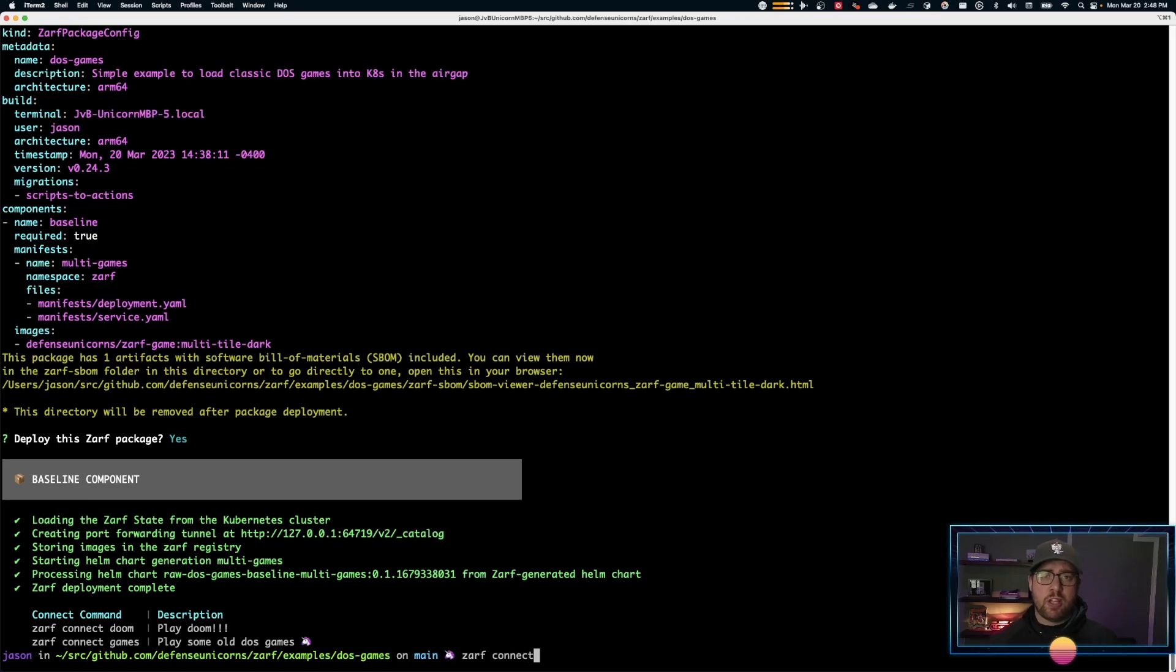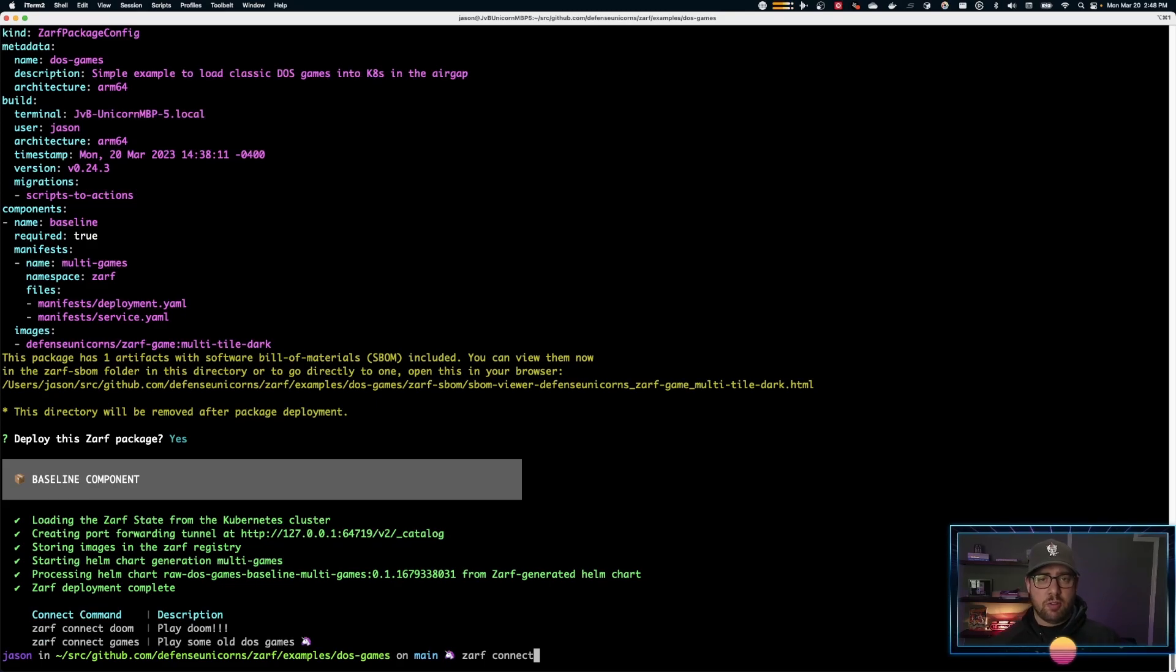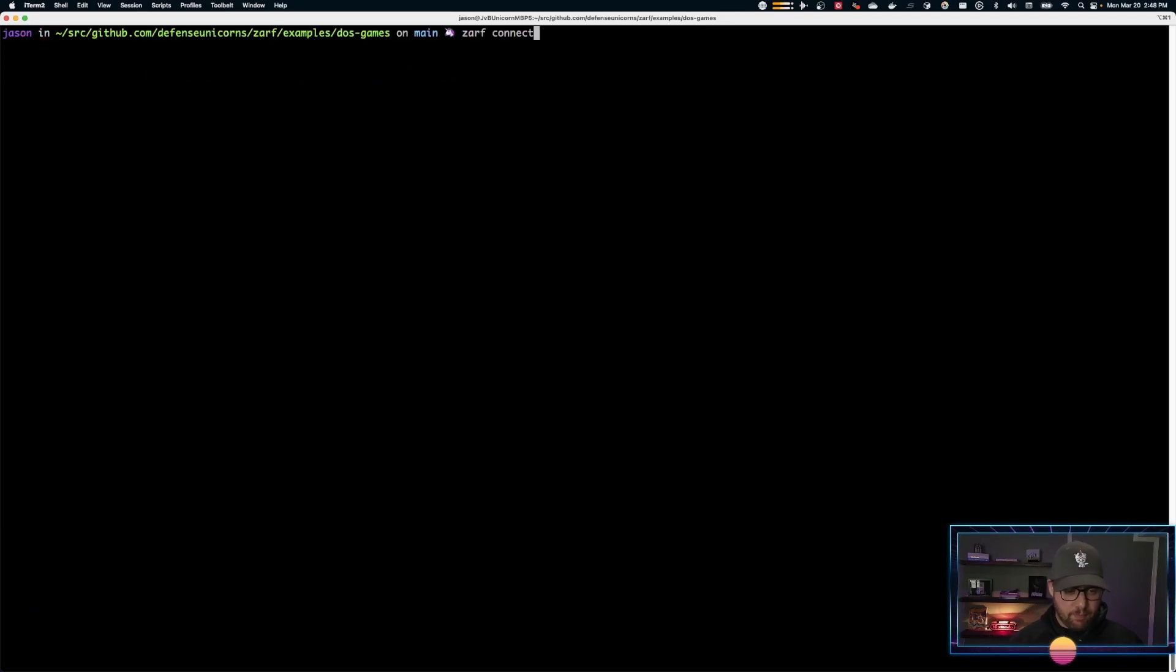ZARF connect basically uses a Kubernetes kubectl port forward to connect from your terminal into the cluster. This is actually annotations on the ZARF package itself. Actually, let's take a quick look at that.